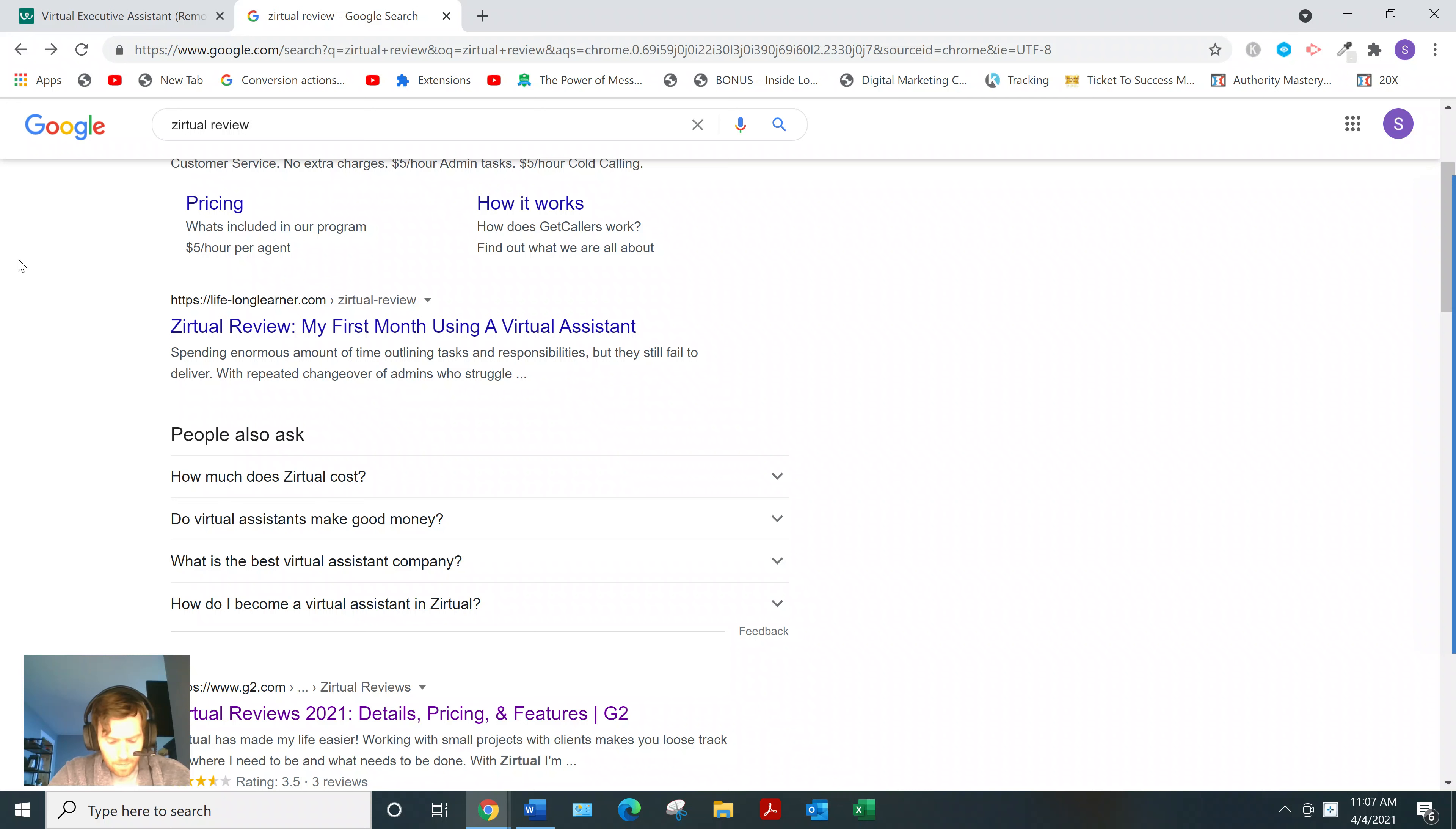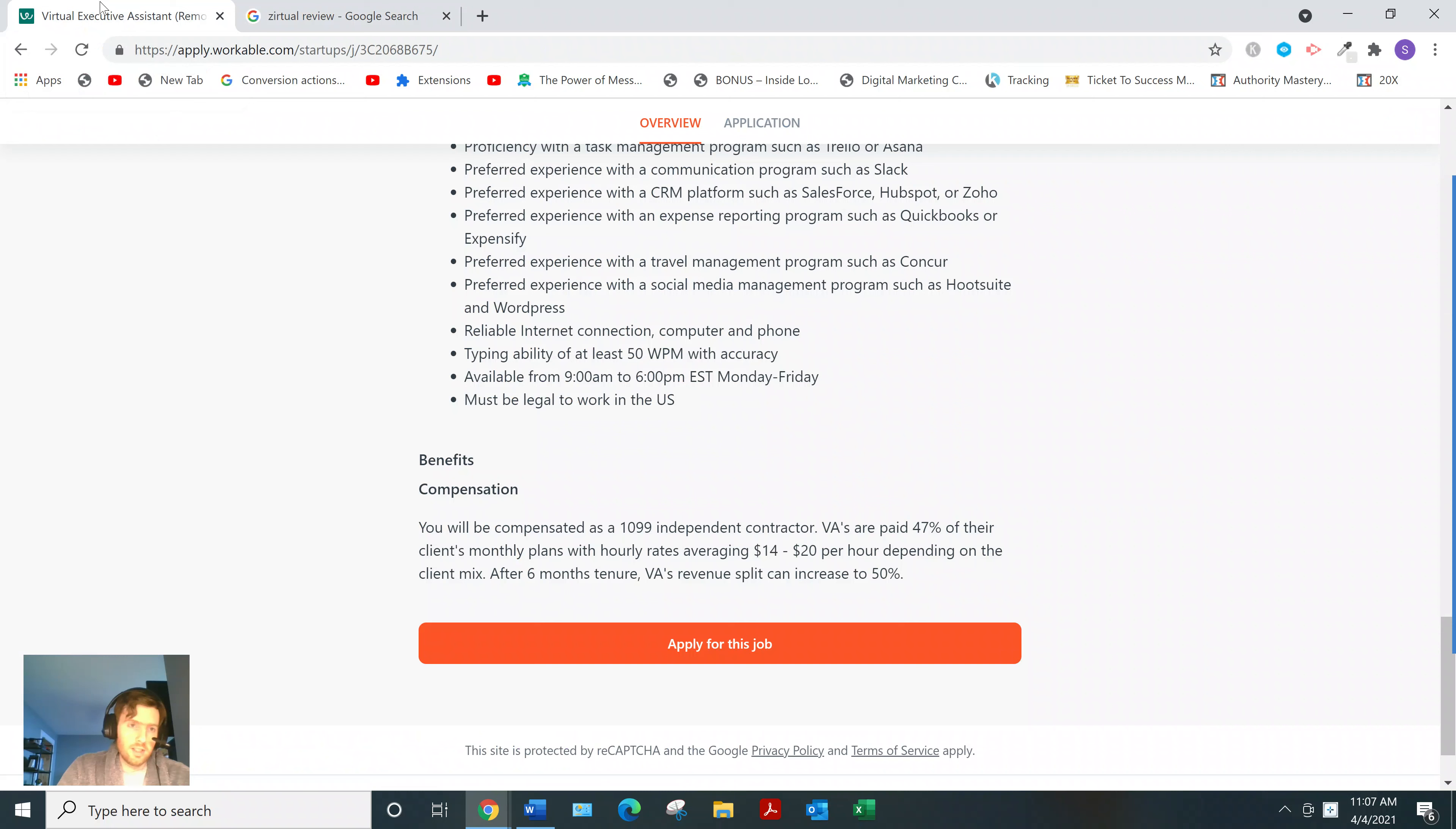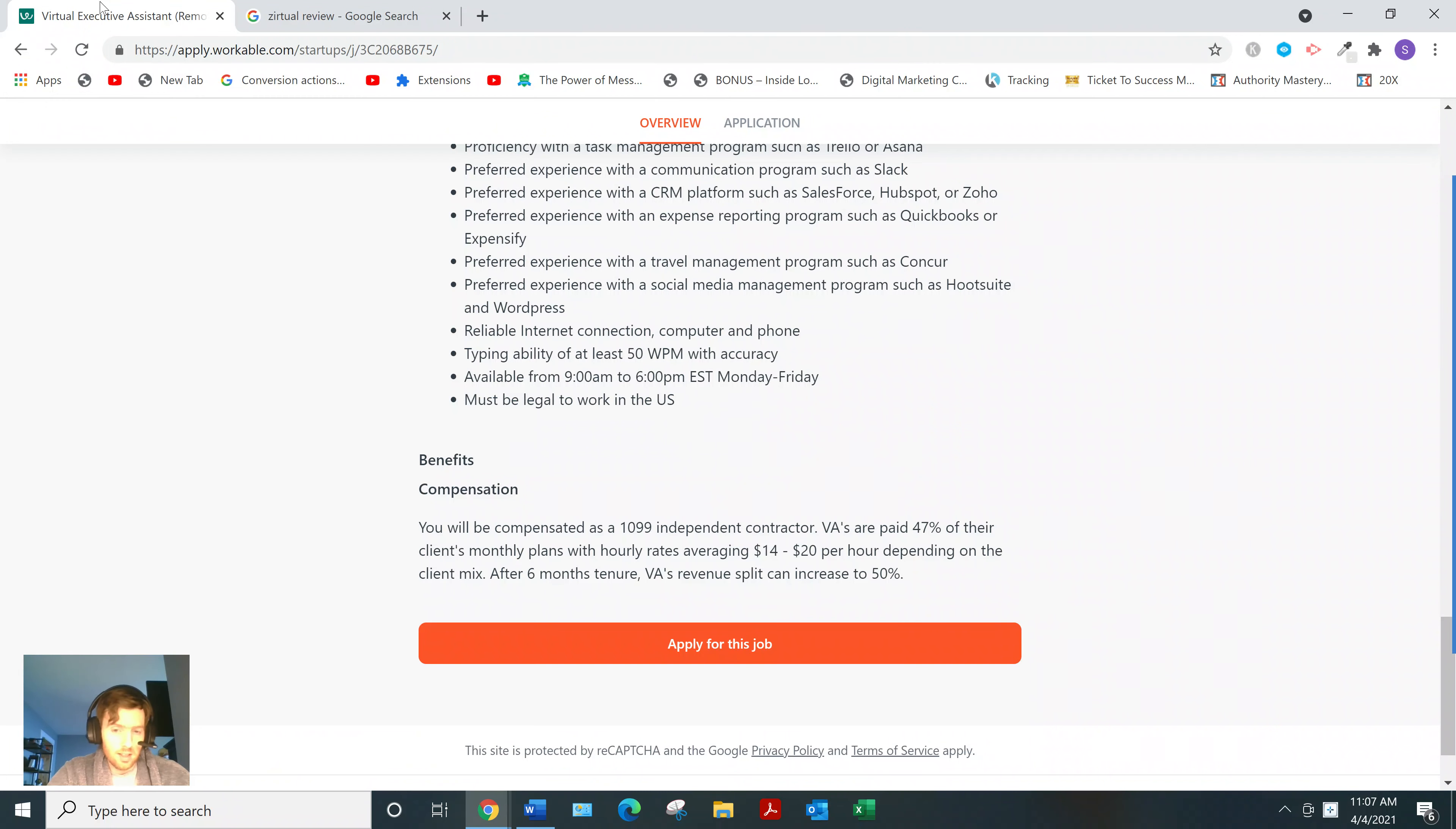Now, one of the problems I see with this website, like if you want to be a virtual assistant, I would be looking for something more stable. Because being a virtual assistant is a legitimate skill, a skill set.